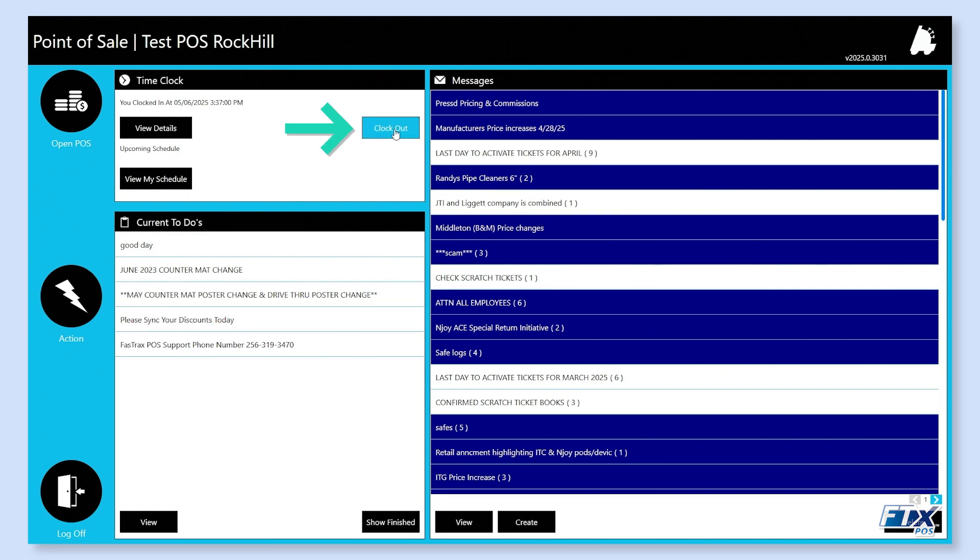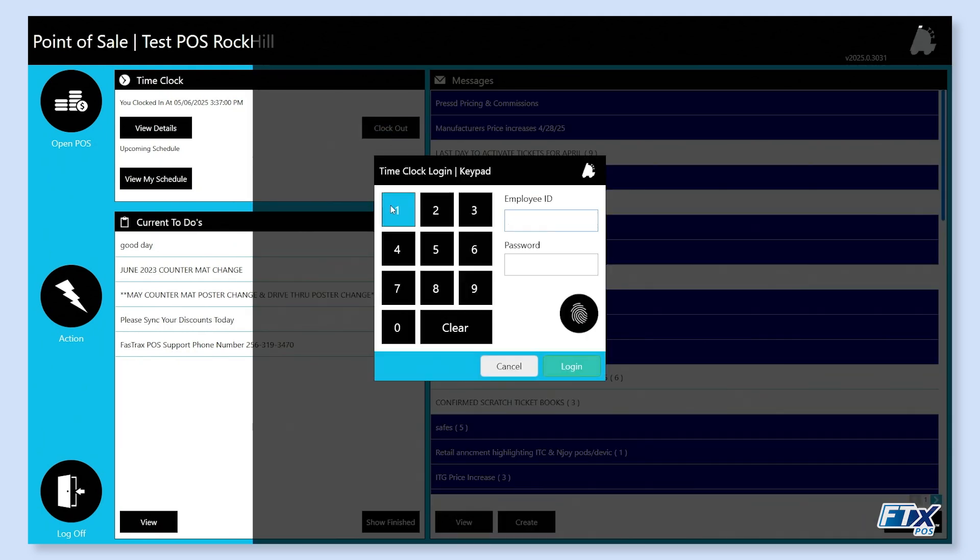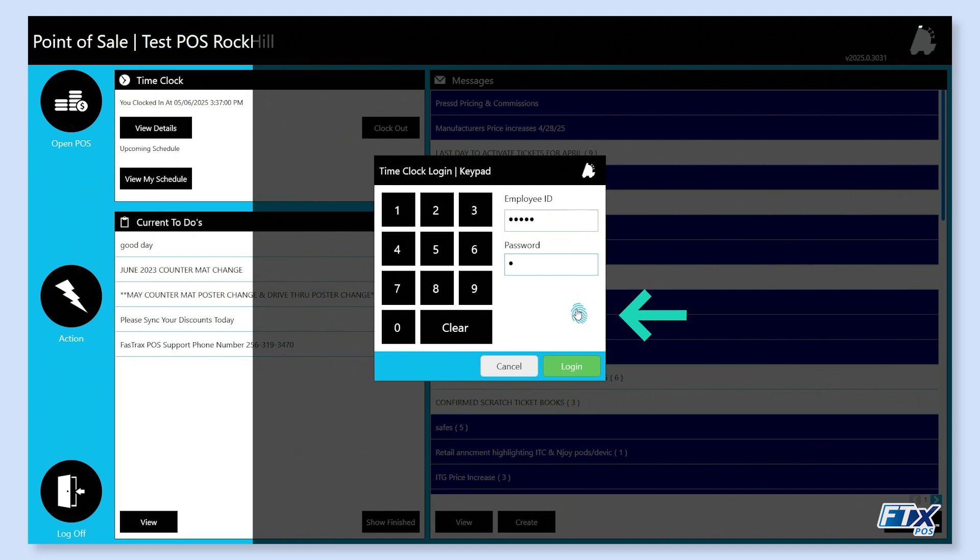To clock out, same as when we clocked in, except we hit clock out. If your fingerprint is already registered, you can bypass entering the employee ID and password and hit the fingerprint button where you'll be able to apply your fingerprint to the fingerprint reader and it will take your clock as well.